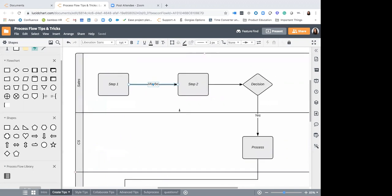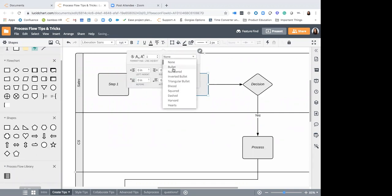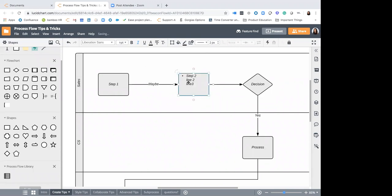Something that will likely come up is wanting to list different steps or stakeholders on parts of your flow. Double-click to edit your text, and hold Shift and Enter to move to the next line and continue typing. You can also adjust your text from the properties bar — maybe align it to the upper left, or add bullets, which is helpful as you're creating lists. As you hold down Shift and Enter, it will create new bullets.